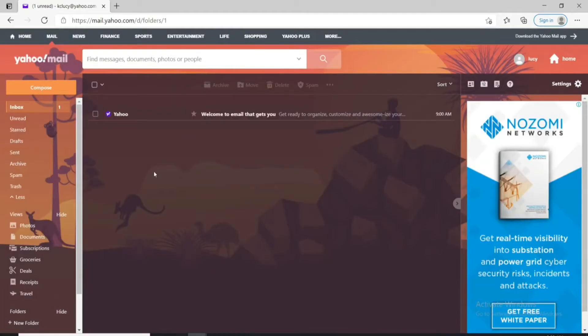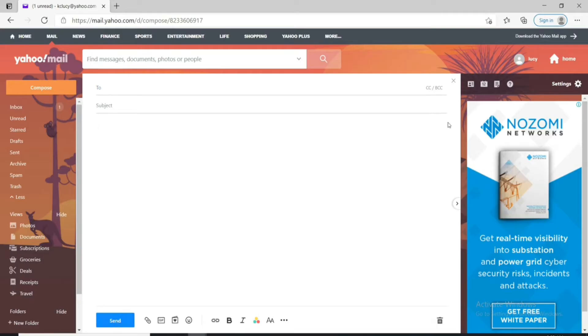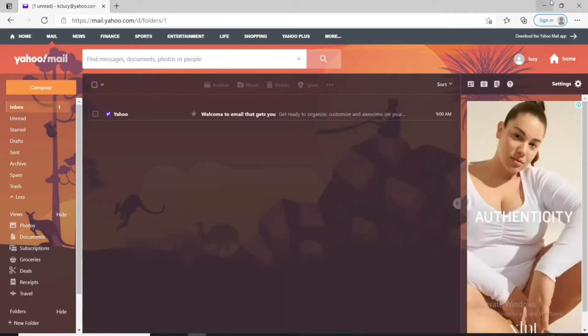If you wish to send your very first email, go ahead and click on Compose. Type in the email address of the recipient in the To field, type in your subject, write the body of the message, and click Send. That is how you can do it.